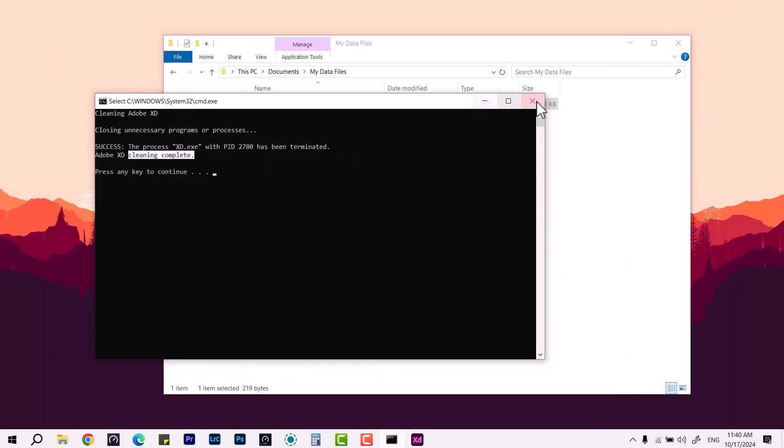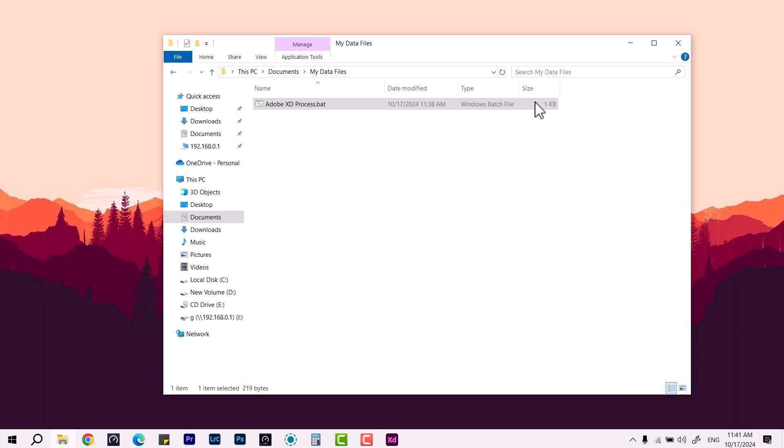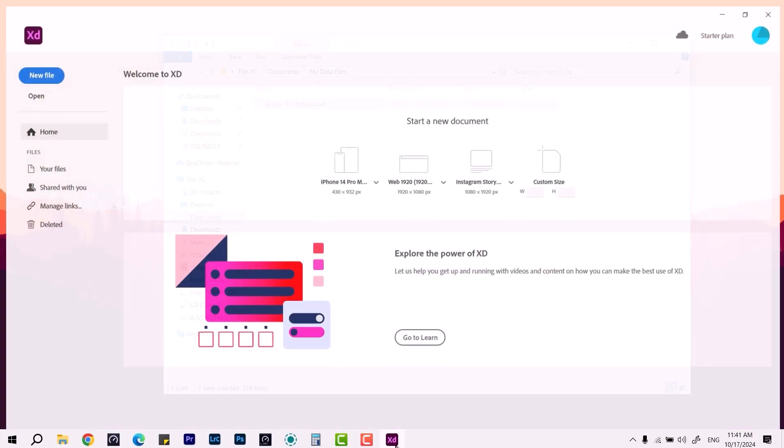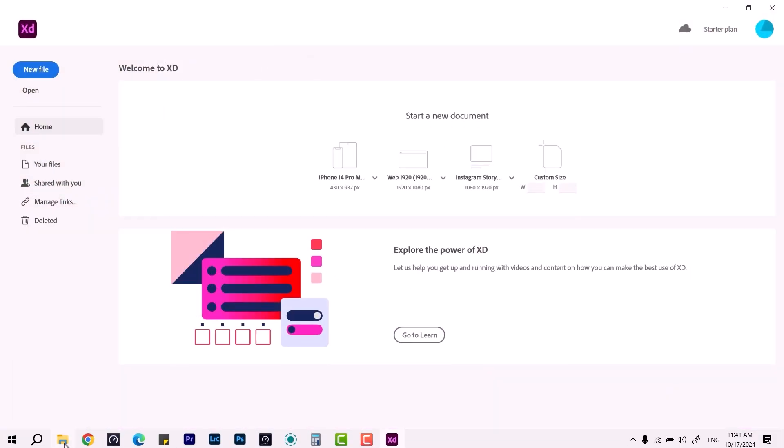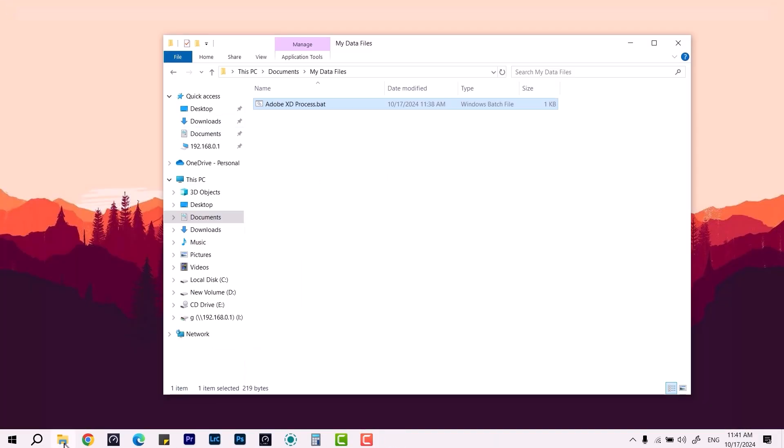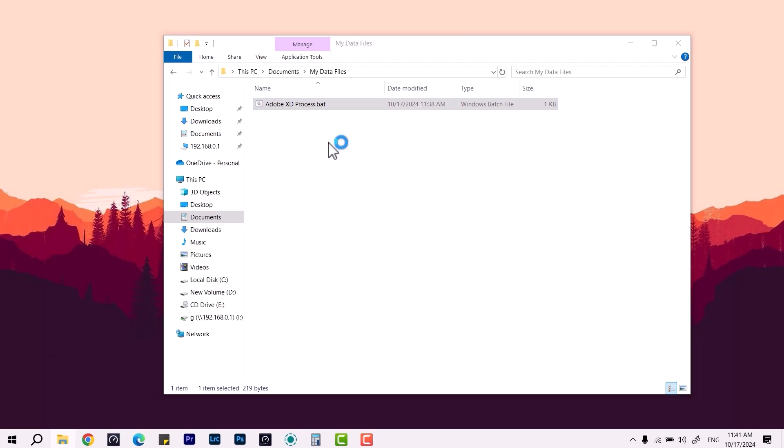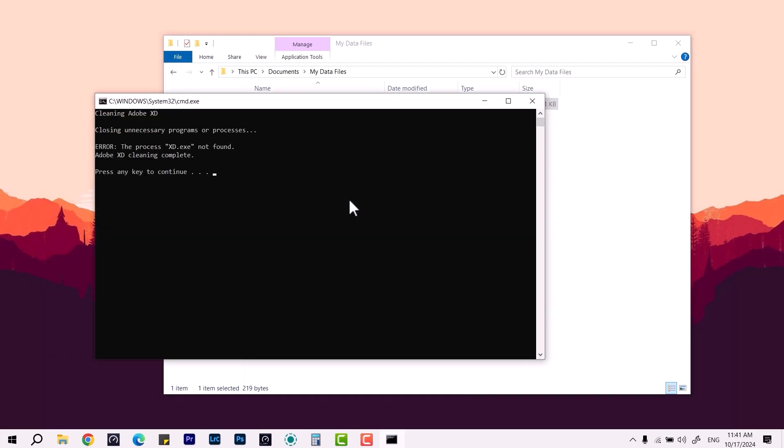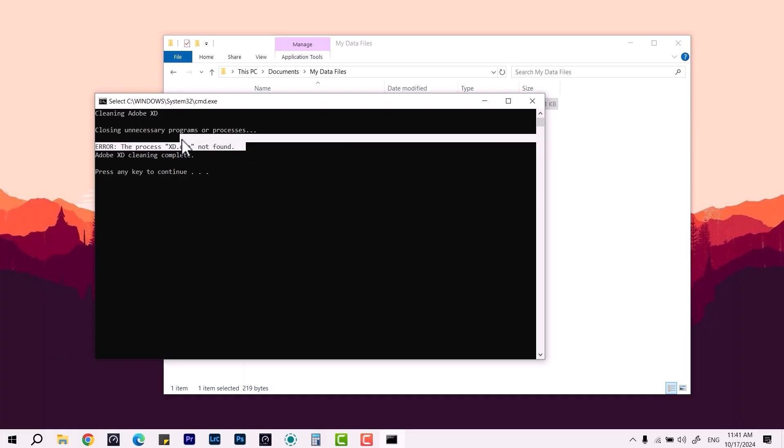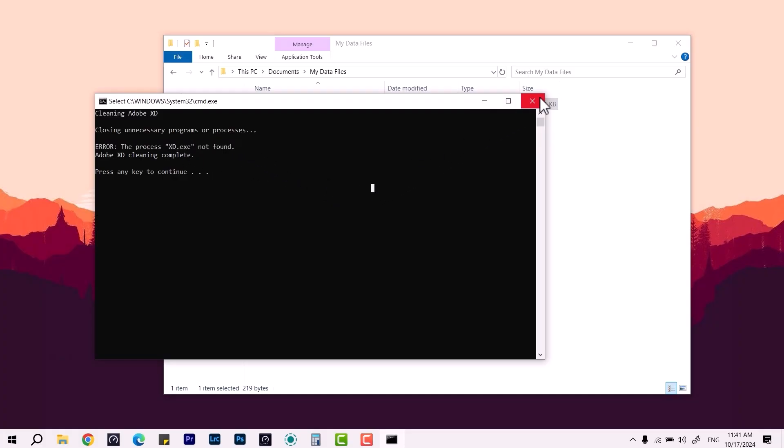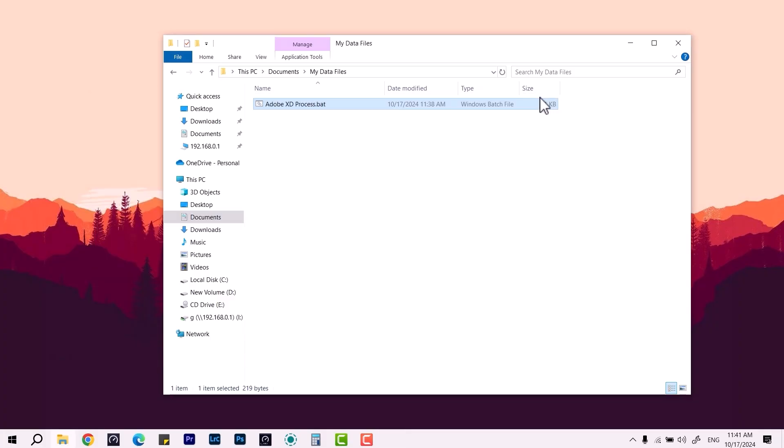To use this Adobe process XD batch file. Once again, just right-click and run as admin. If it's not running, it's not going to clean—it will say 'not found.' Then you can review if it exists on your system or not.